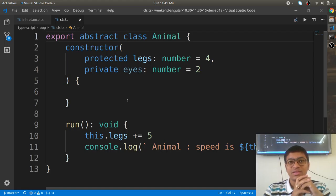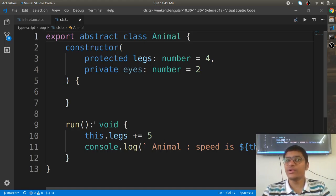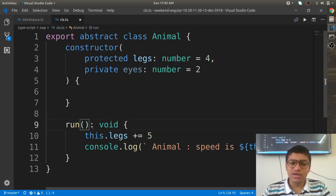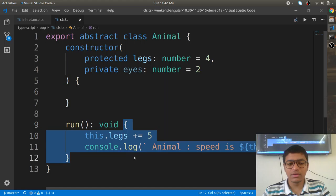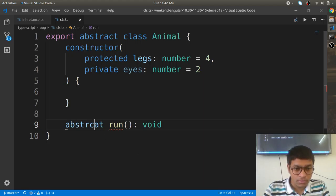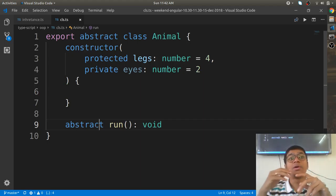Abstract means incomplete — there is something incomplete. For example, how any animal runs is fine to say, but how a specific animal runs you cannot generalize. A monkey runs differently, an elephant runs differently, a tiger runs differently. So the run behavior shouldn't be defined at the Animal level.